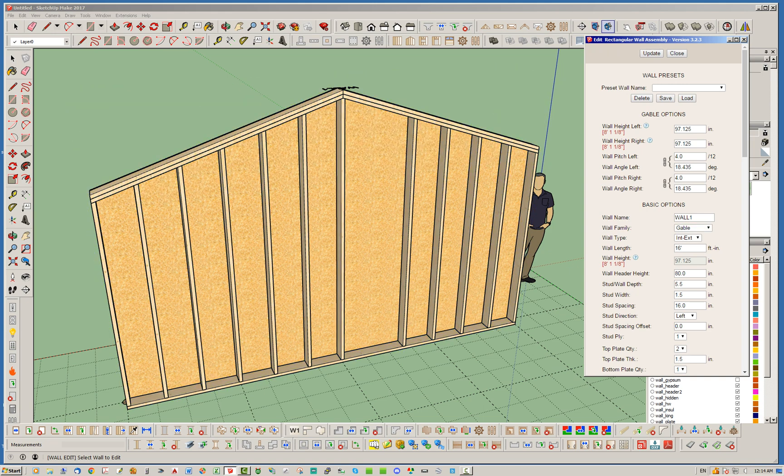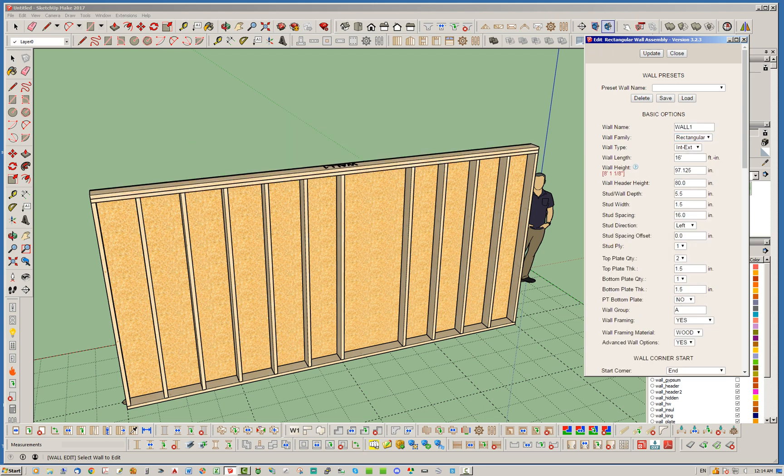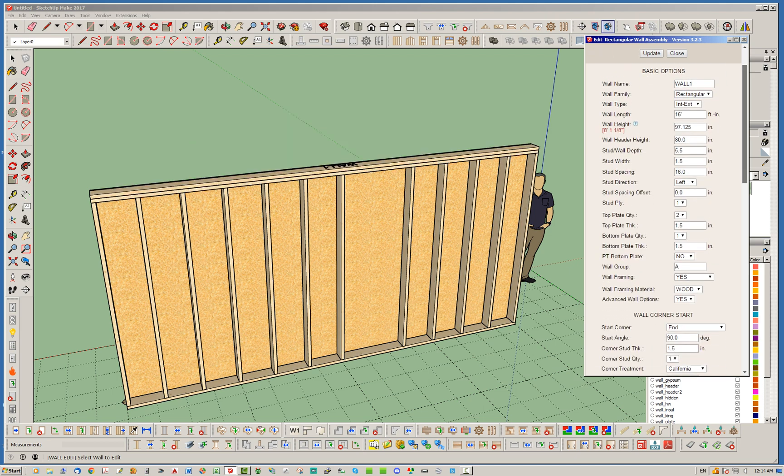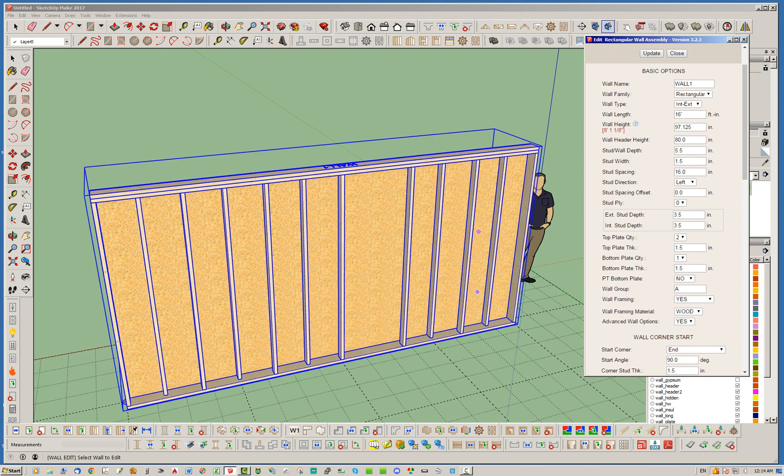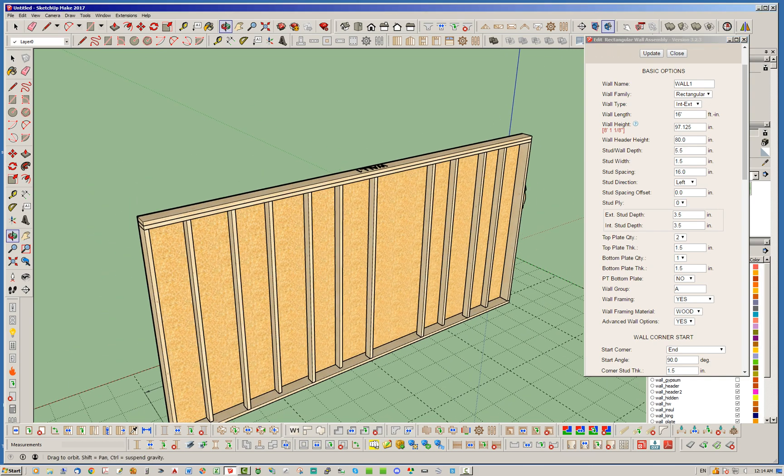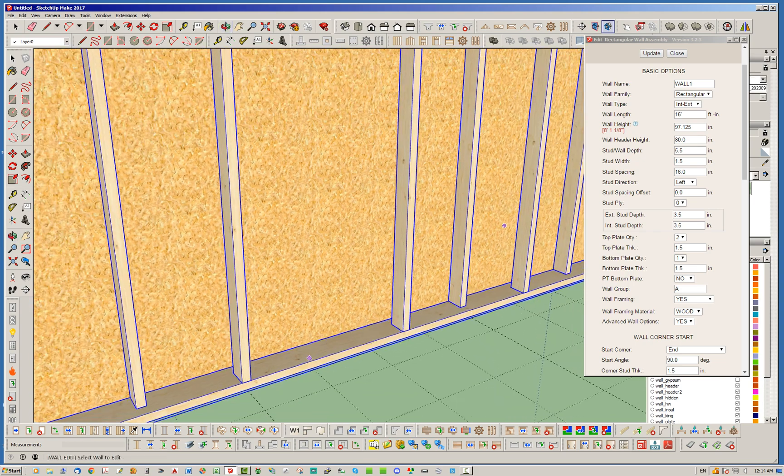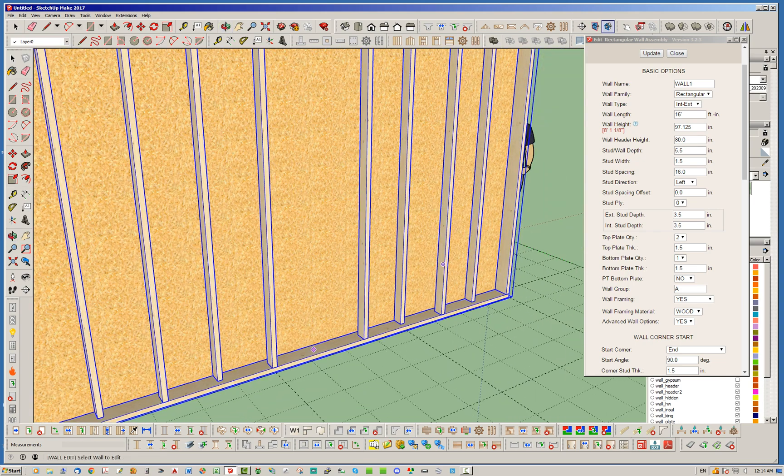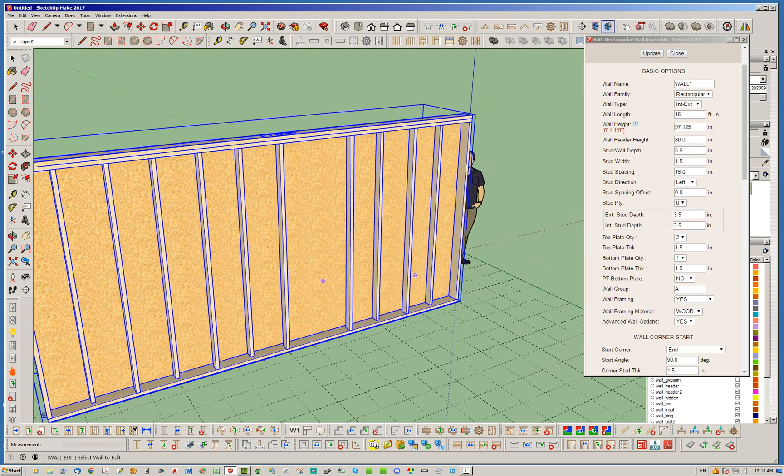I'm going to go back to rectangular wall and also show you what happens if we do a zero stud ply, which actually will do a staggered stud wall. And notice, of course, these staggered studs now, but again, the same spot has had that stud removed.